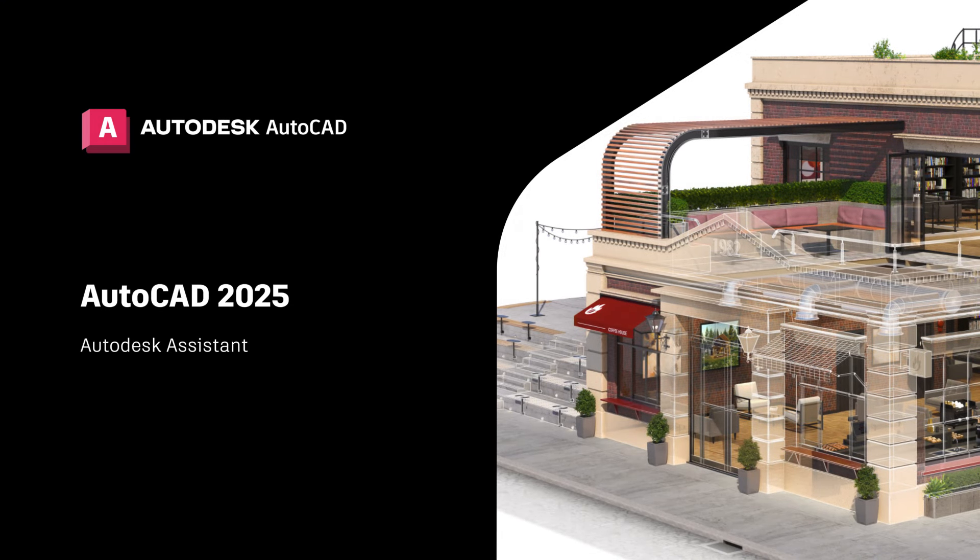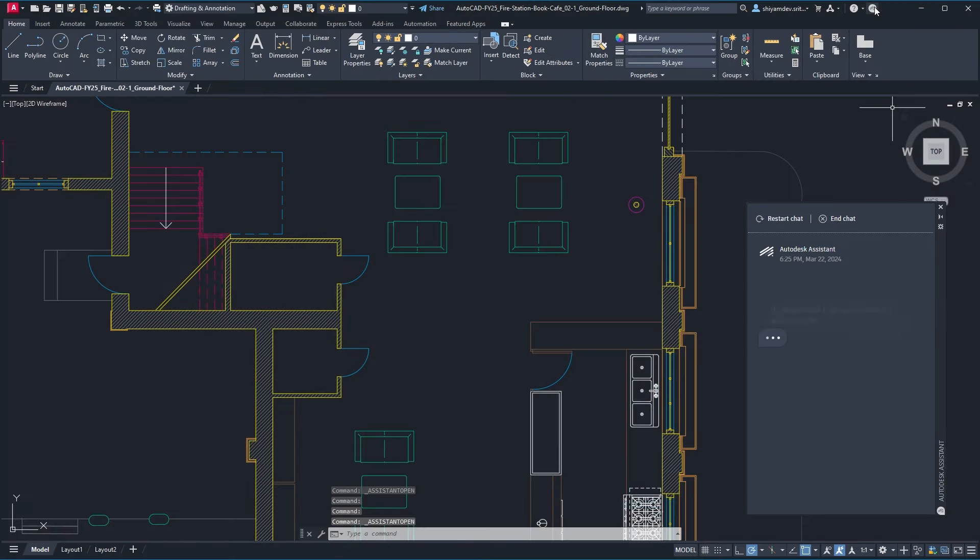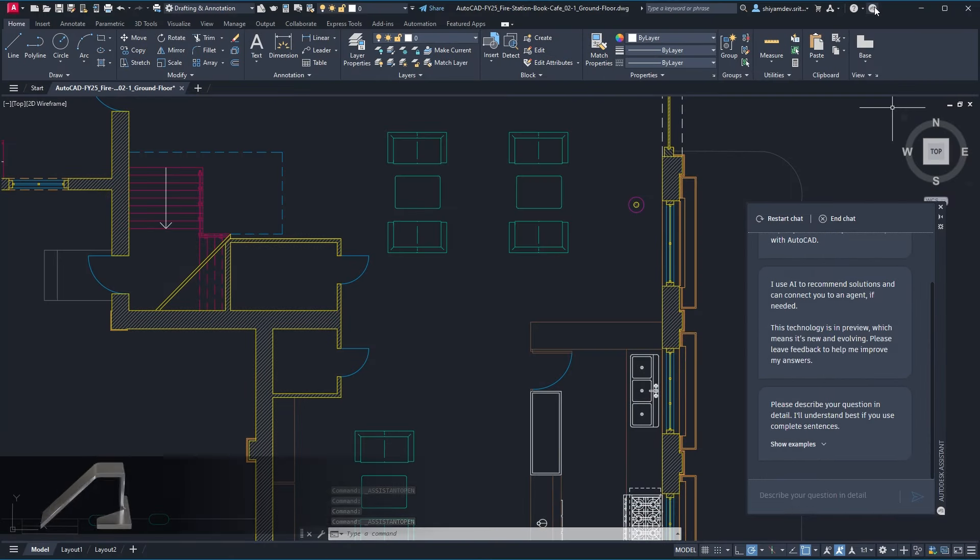The Autodesk Assistant helps reduce overall design time for designers by generating guidance and direction to additional learning resources using a conversational interface powered by Autodesk AI.